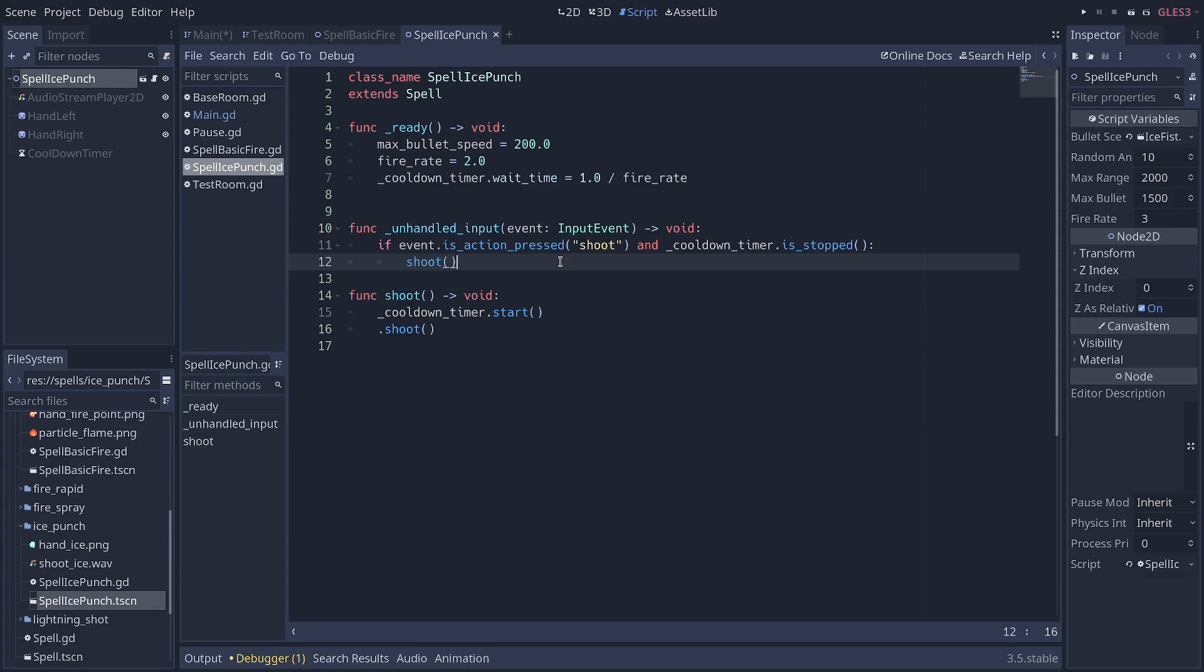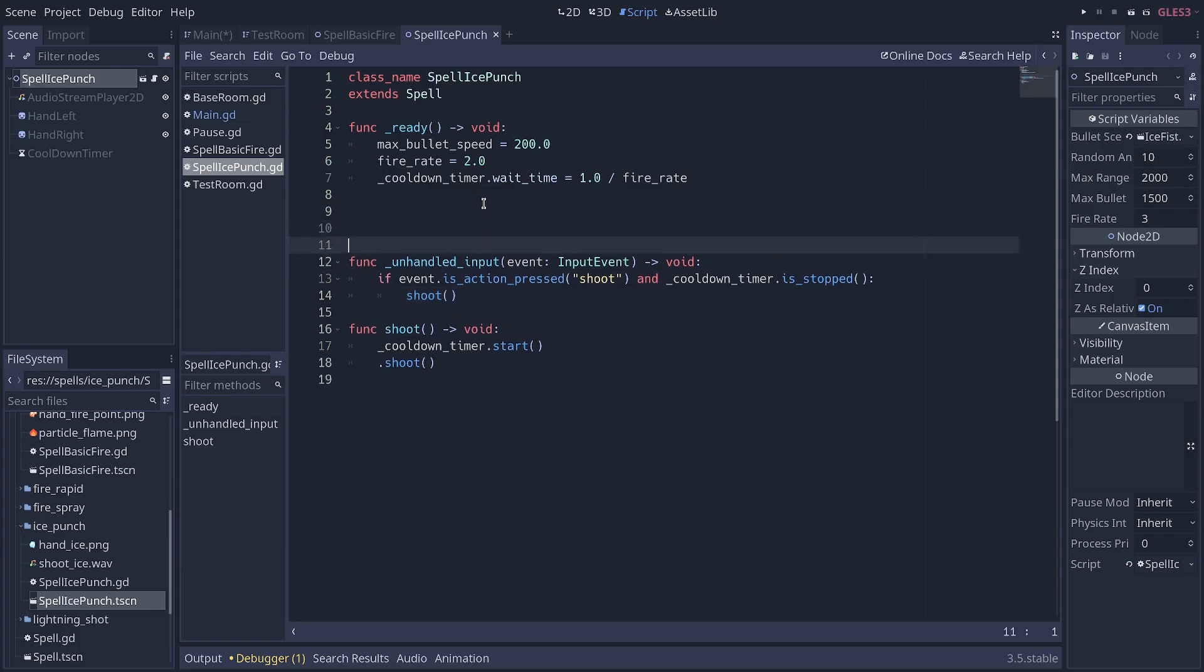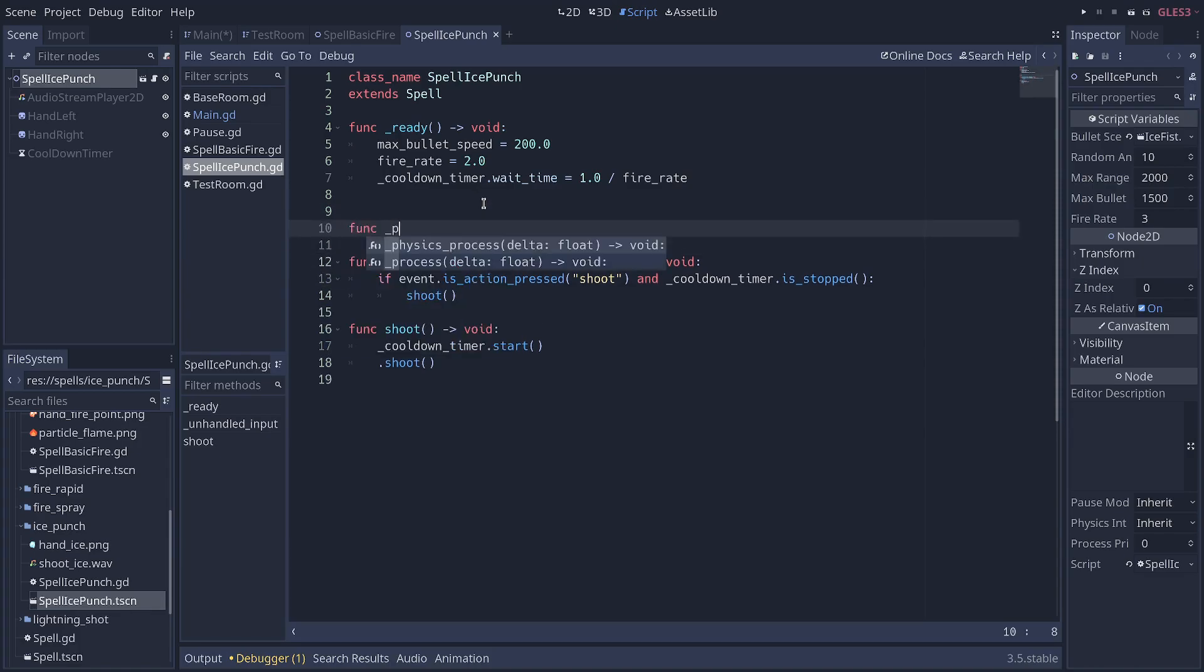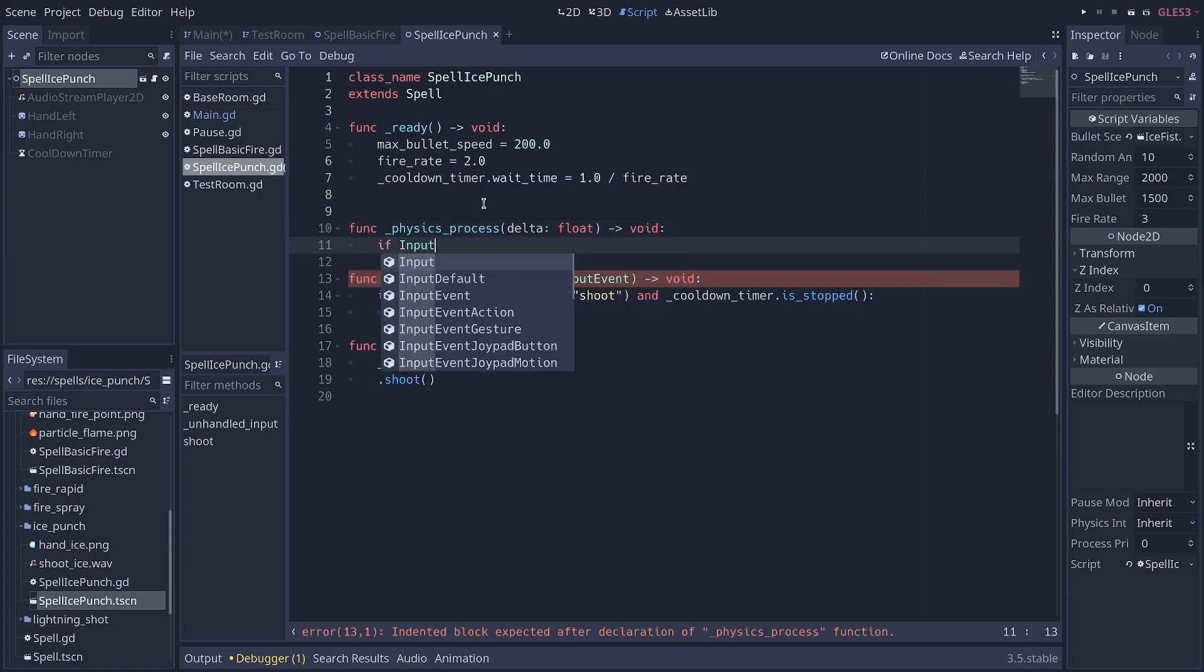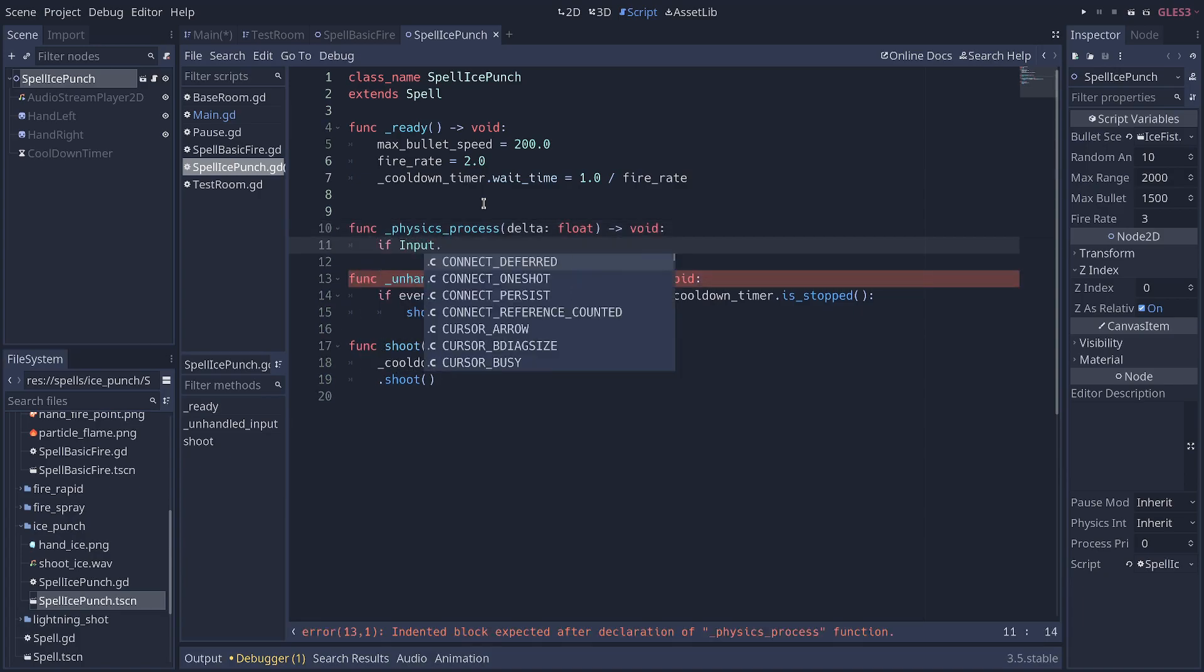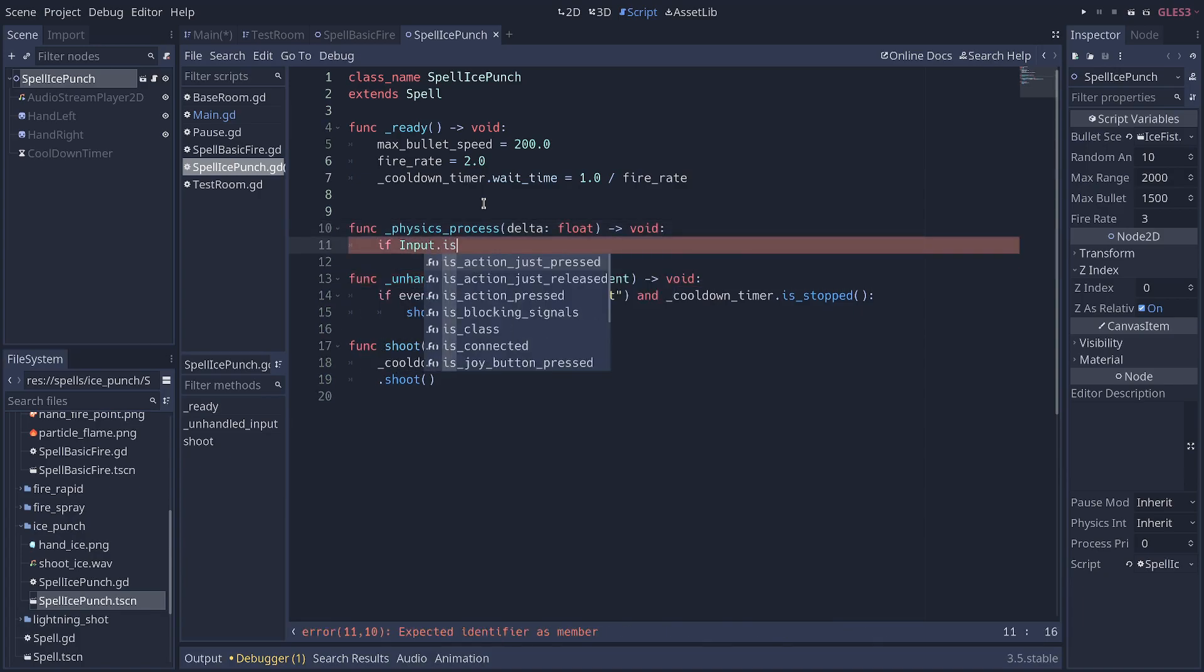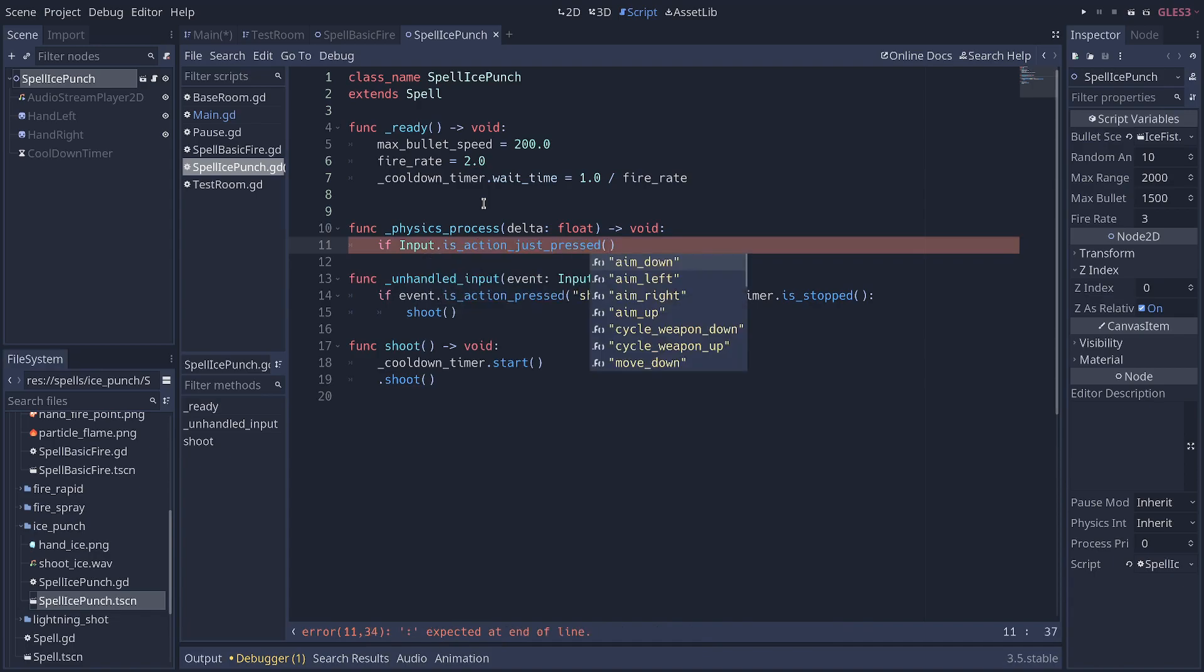So how do you solve this? Well, the first way is to use the process or physics process function, and to poll for input using input.isActionJustPress, and you can then check if the player clicked this frame.